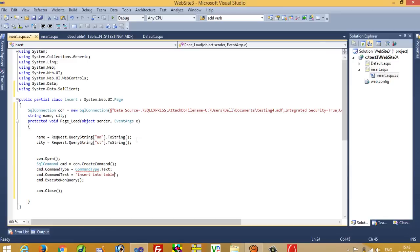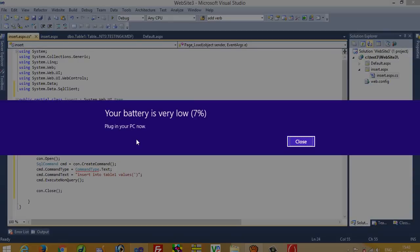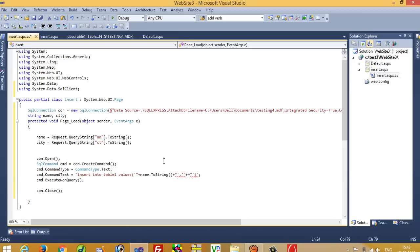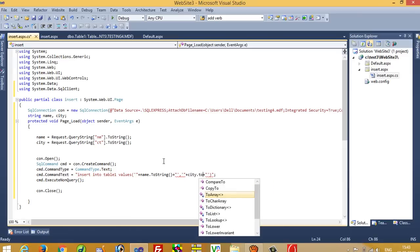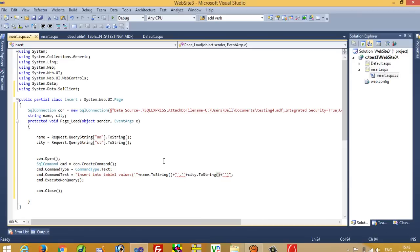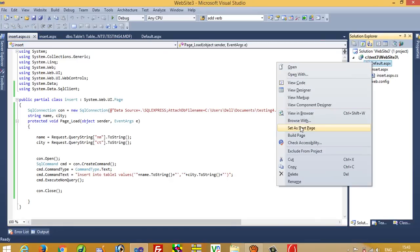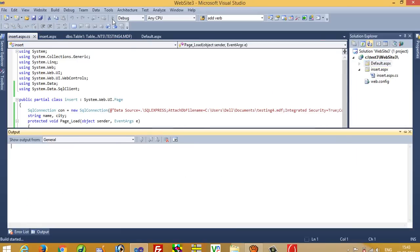The insert query is: INSERT INTO Table1 VALUES(name.ToString(), city.ToString()). Now set this as the startup page and run it.